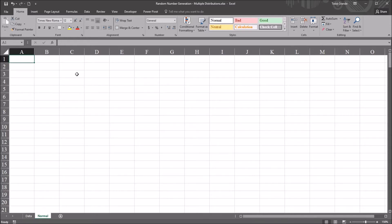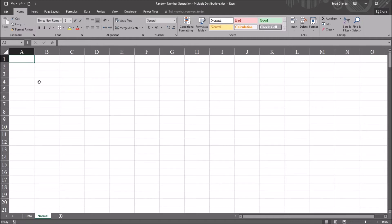However, first I'm going to cover the rand and randbetween functions and show you what type of distribution those functions generate. So oftentimes when we think of random numbers, we think of these functions. So in cell A1, I'm going to use the randbetween function.